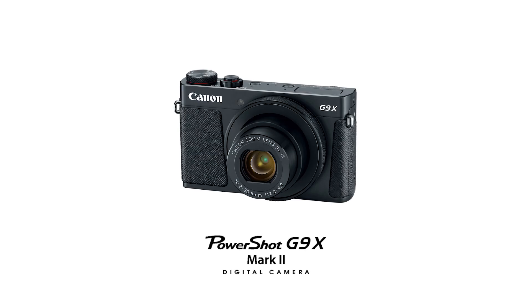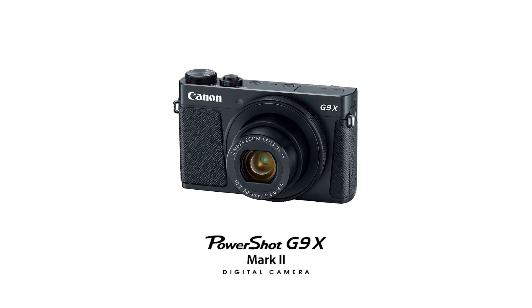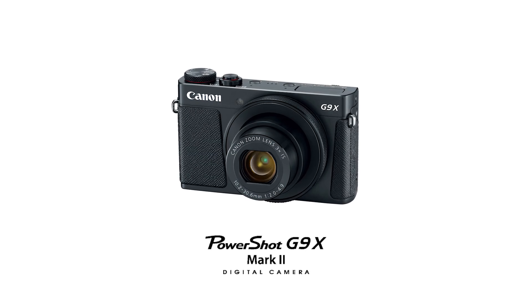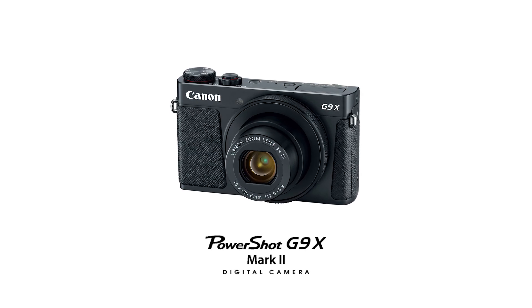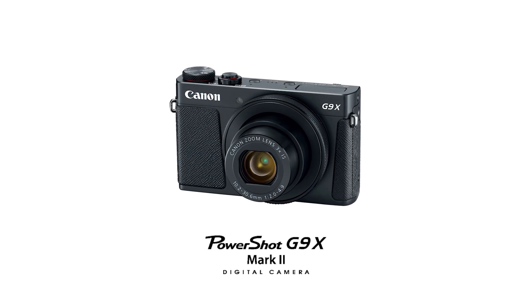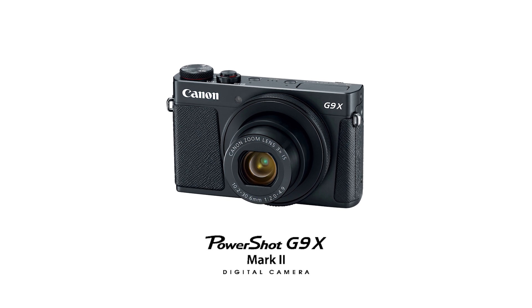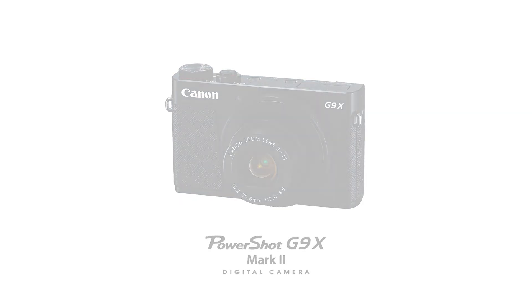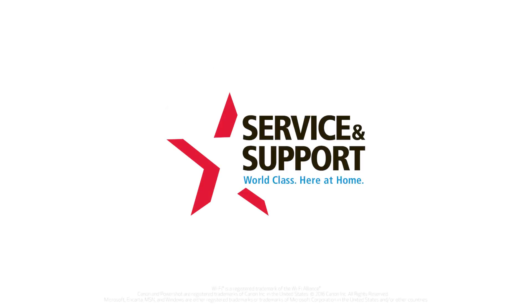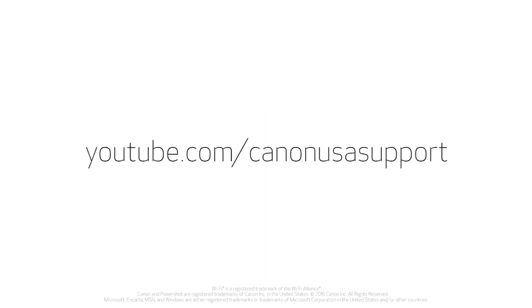Congratulations! You have successfully connected your Canon PowerShot digital camera to your Windows computer. You can now share photos from your camera to your computer. For help with connecting your camera to a Mac, Android, or iOS device, please visit our YouTube channel for more videos. Thank you for watching!